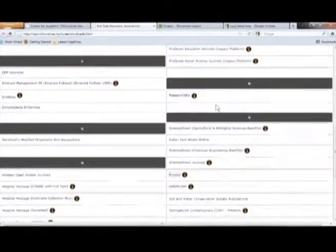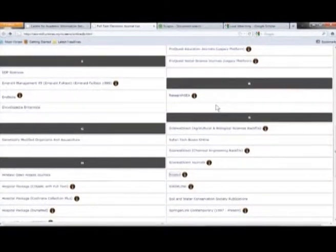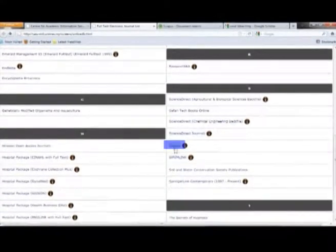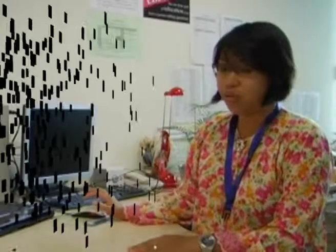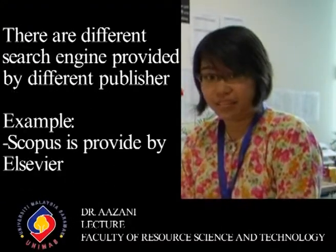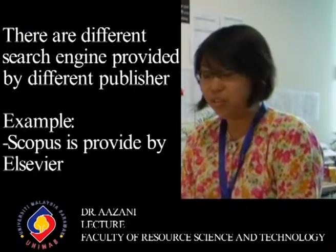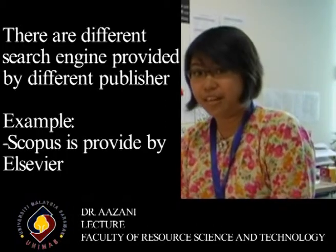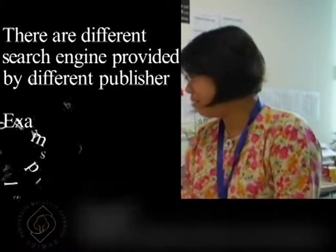A very popular one for our science students is something we call Scopus. These are different search engines which are provided by different publishers. Scopus, for example, is provided by the publisher called Elsevier.